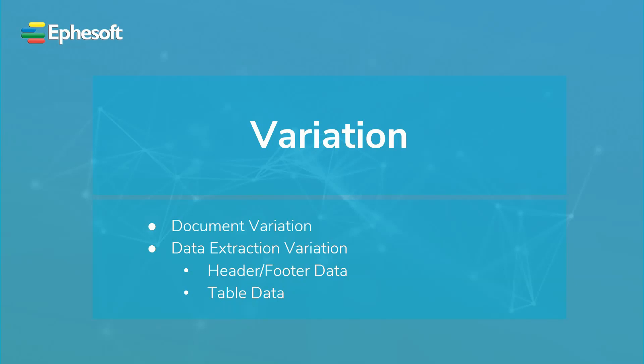Hello, my name is Matt Burnell, and I'm one of the professional services consultants for Ephesoft. In this tutorial, we are going to discuss what is meant by a variation and how it pertains to document classification and the extraction of data.